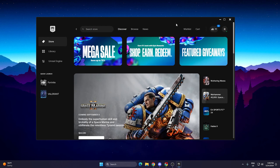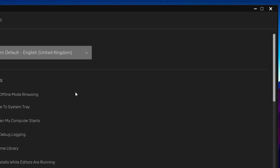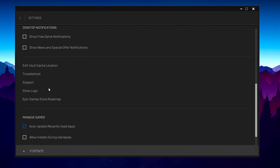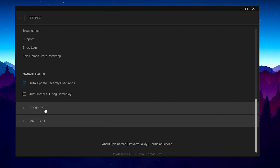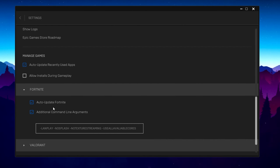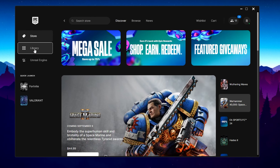Now we are going to make some changes in Epic Games settings. Open the Epic Games launcher settings, scroll down, and uncheck the boxes for desktop notifications. Scroll down further, find Fortnite, click the dropdown, check Additional Command Line Arguments, and paste this command: -lanplay -nosplash -notexturestreaming -useallavailablecores. You can get this command from the video description.